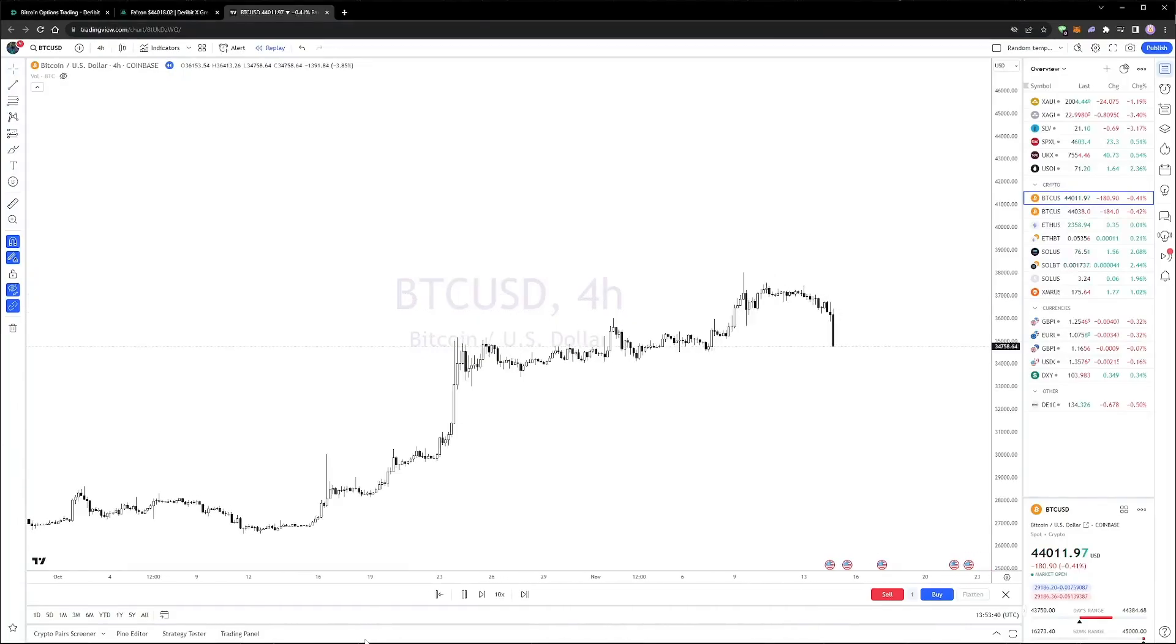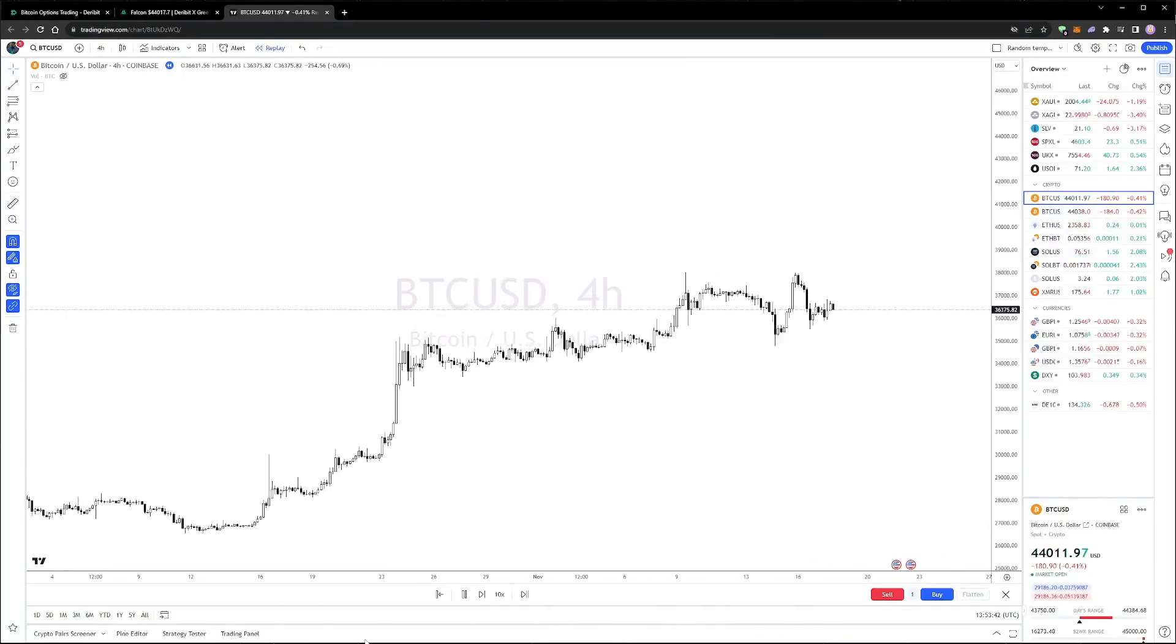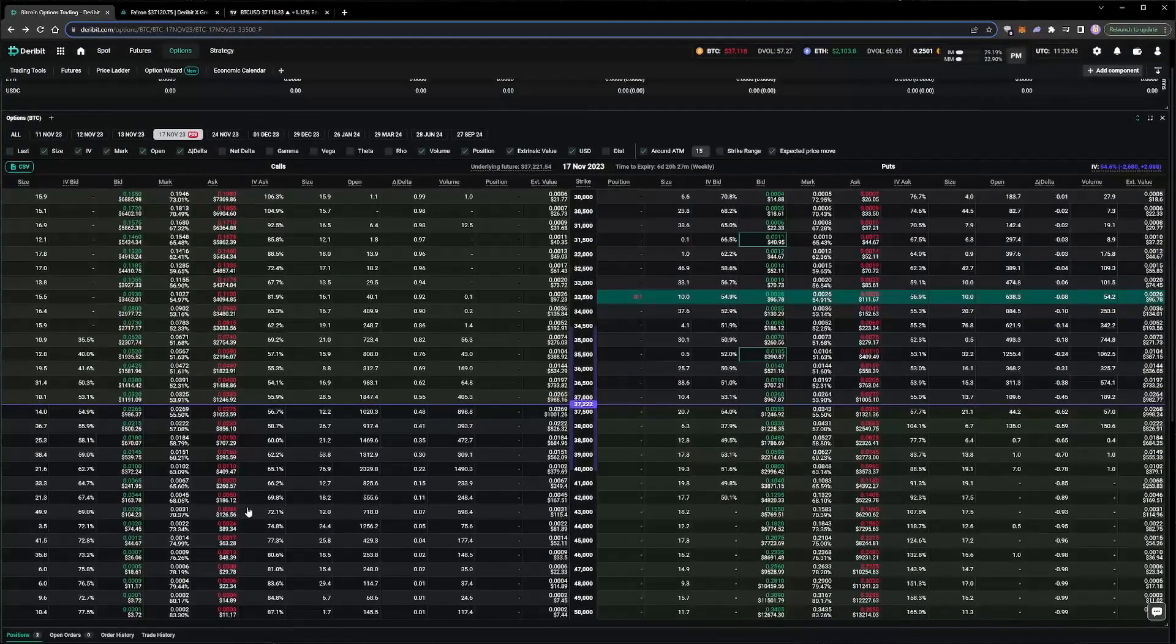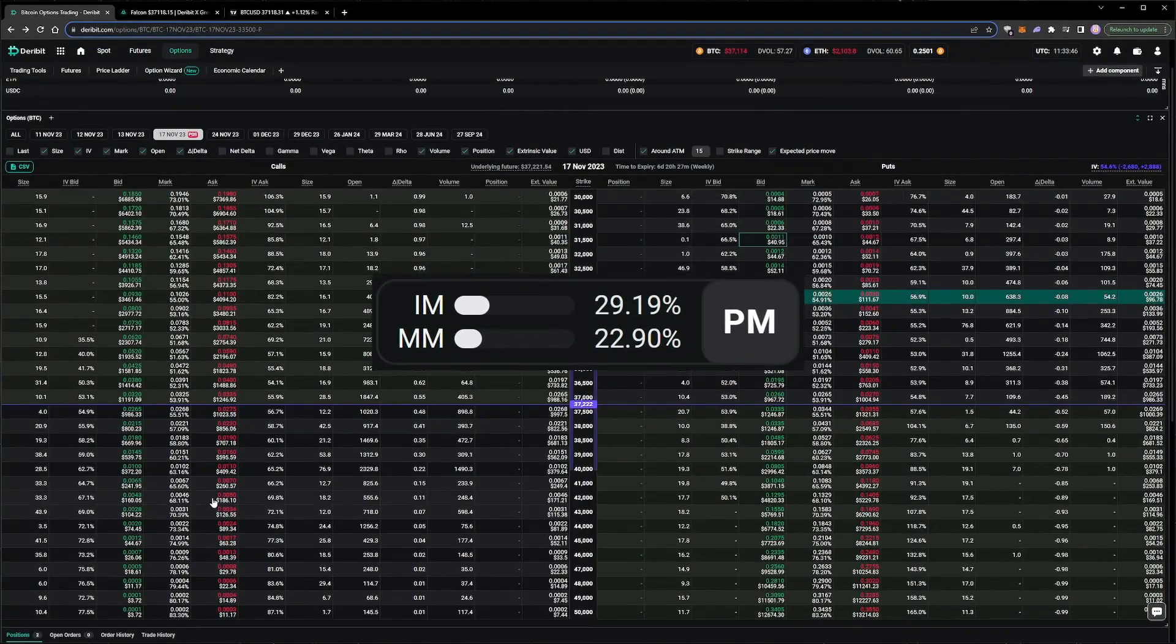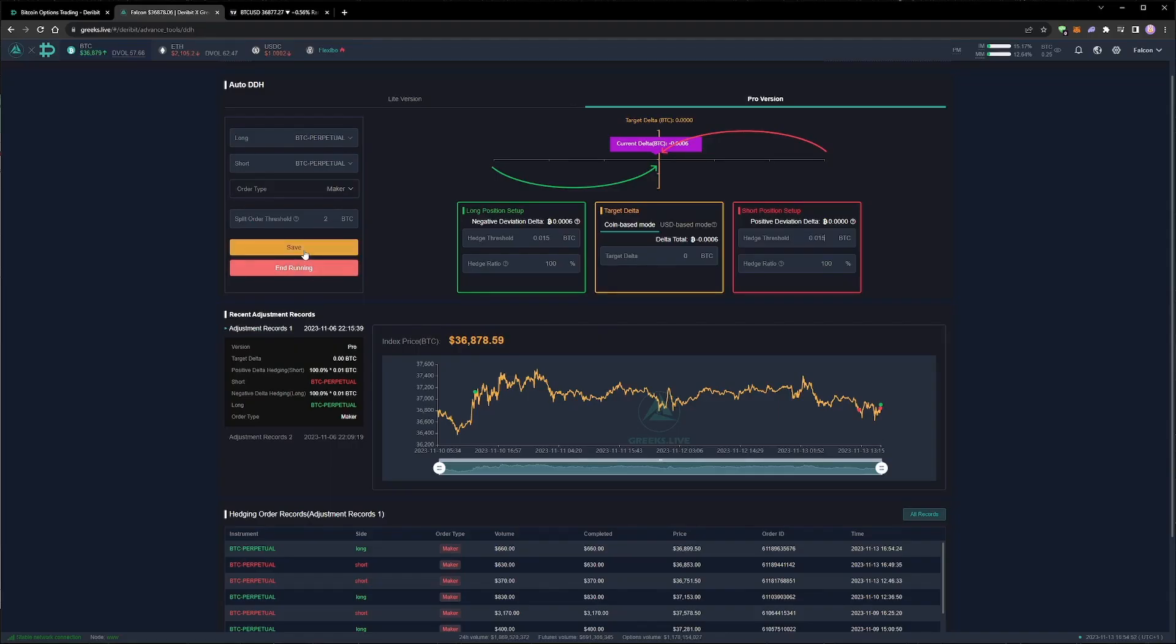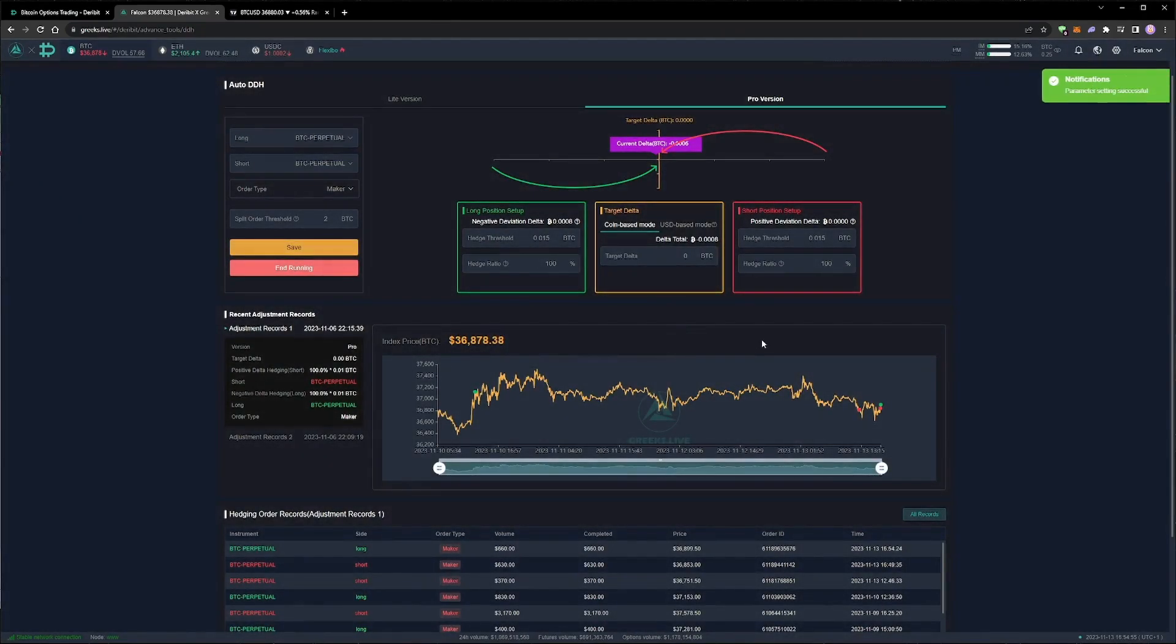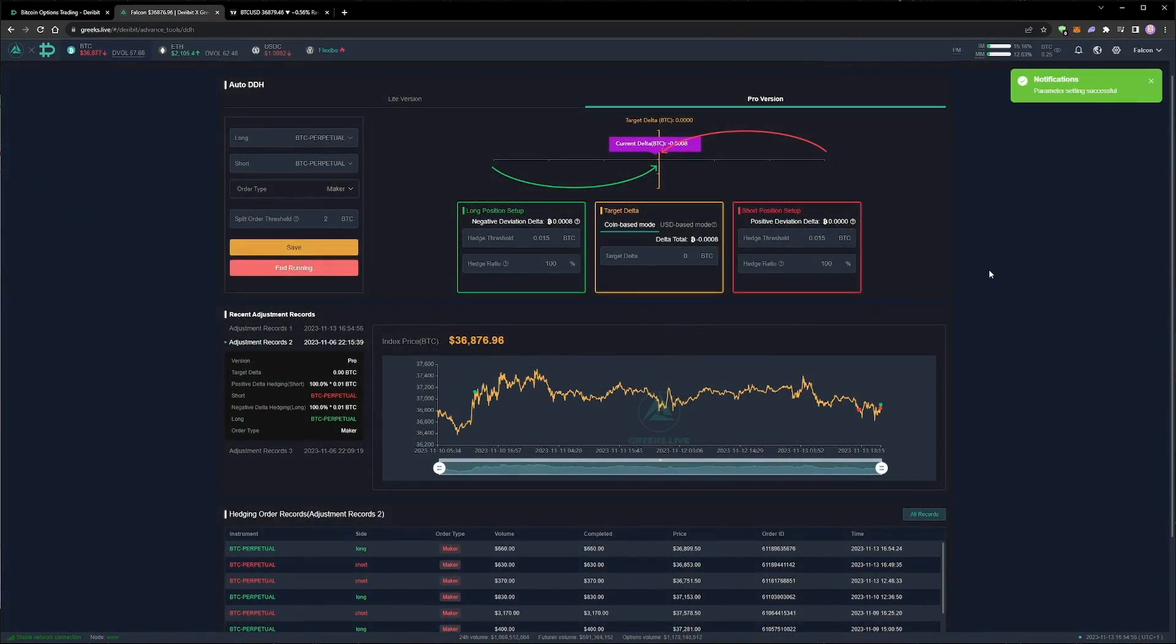How is our delta hedge portfolio performing as the price of bitcoin moves? What margin usage should we target for the portfolio? And what adjustments to the hedging settings can we make as the portfolio increases in size? These are the questions we will be answering in today's video.